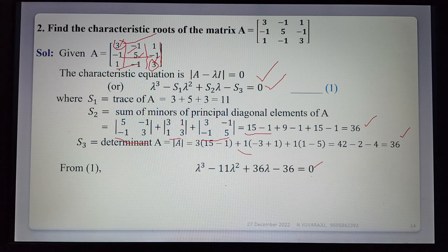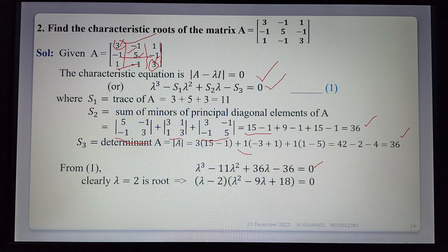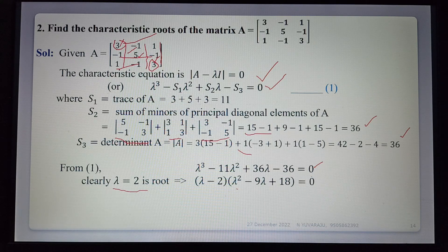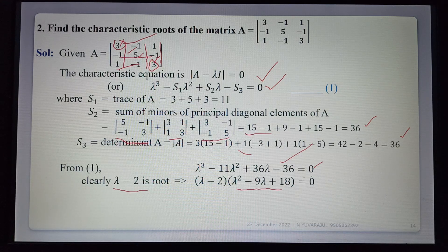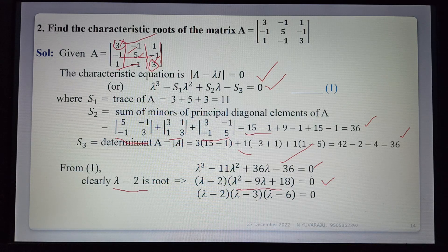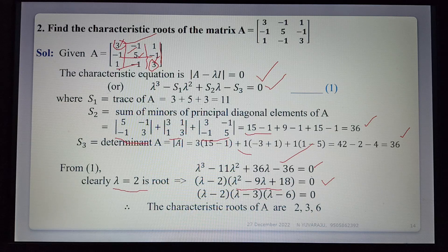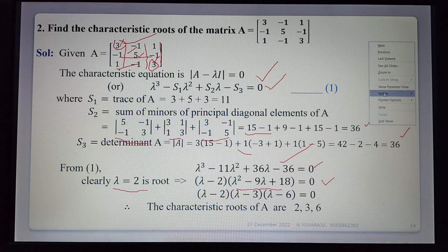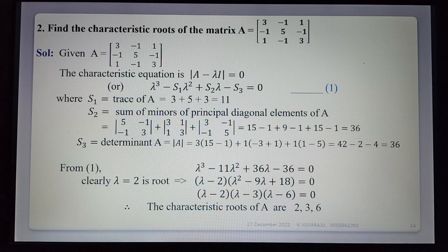Using either direct determinant or the shortcut formula gives the same result. Using the inspection method to find the first root, then synthetic division dividing by (λ-2) gives λ² - 9λ + 18 = 0. Factoring: (λ-2)(λ-3)(λ-6) = 0, so the characteristic roots are λ = 2, 3, 6.